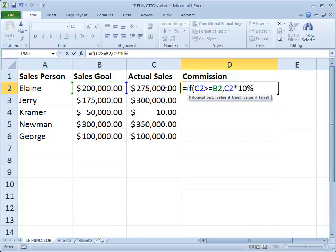So if she does meet or exceed her goal, she'll get a 10% commission on her sales. But what if she doesn't?